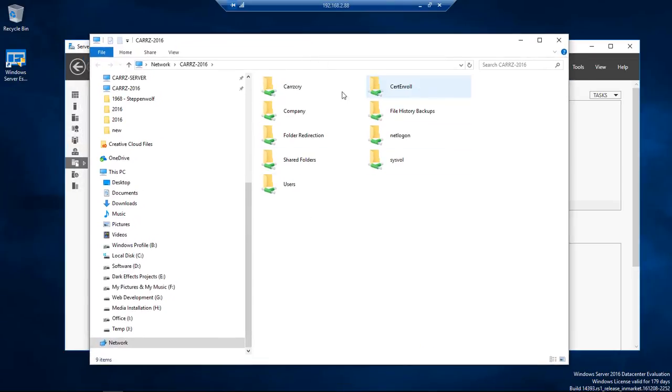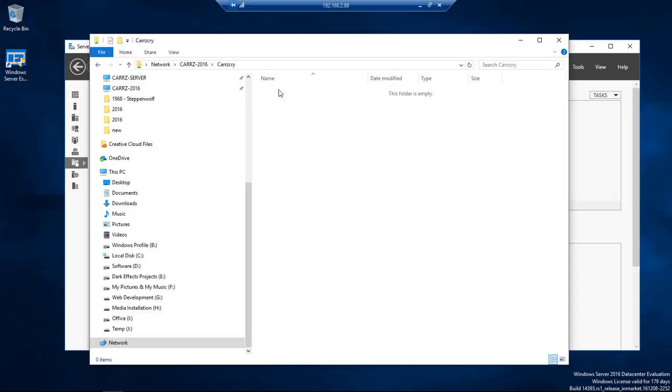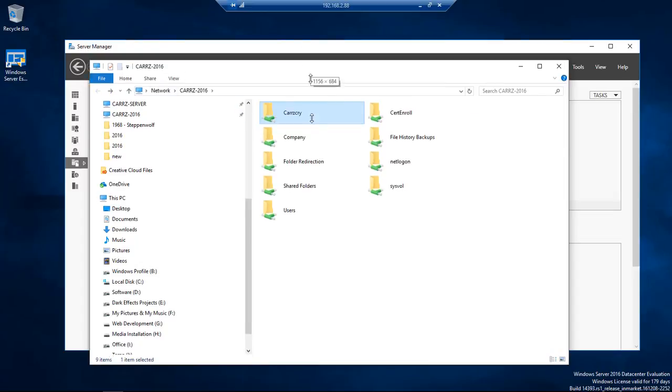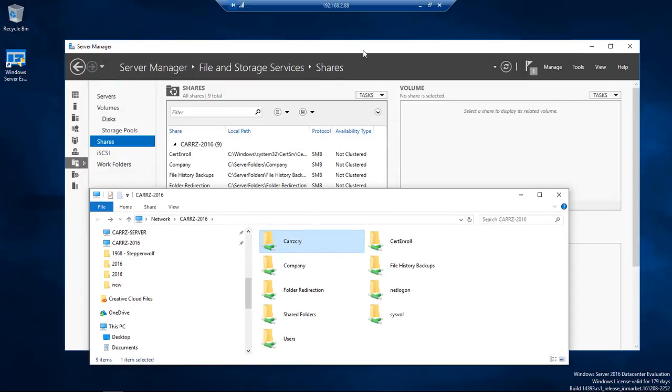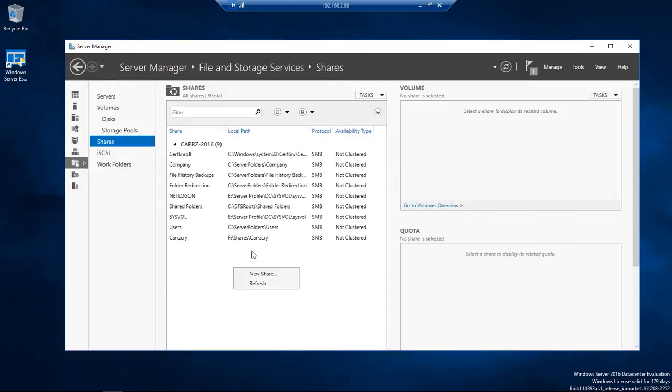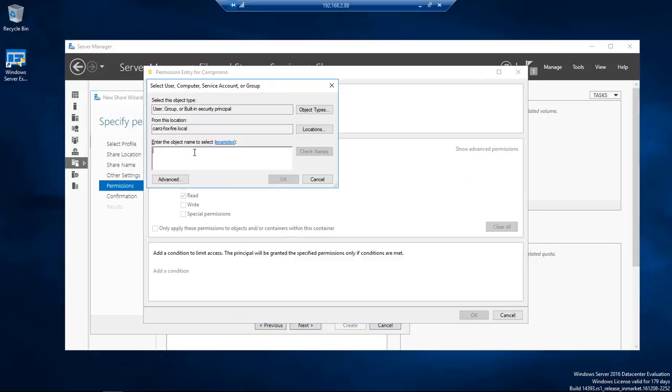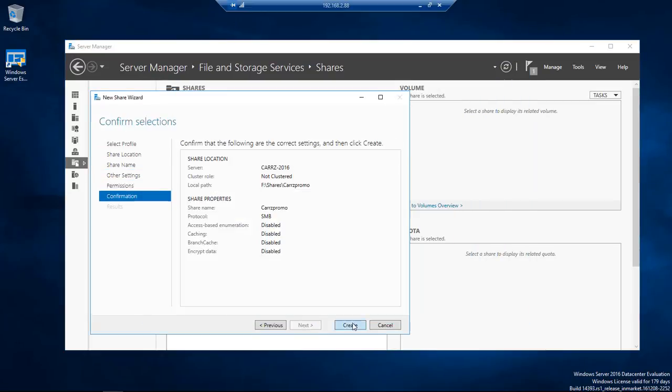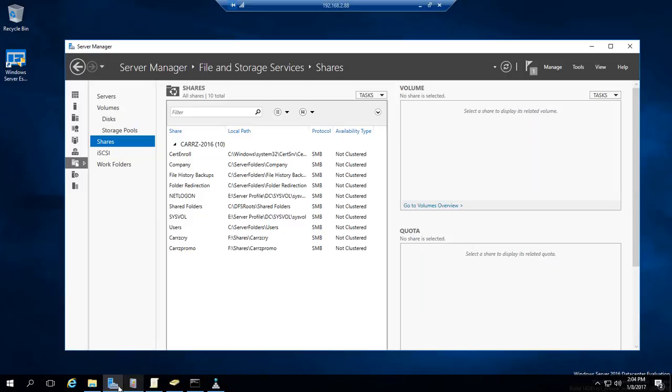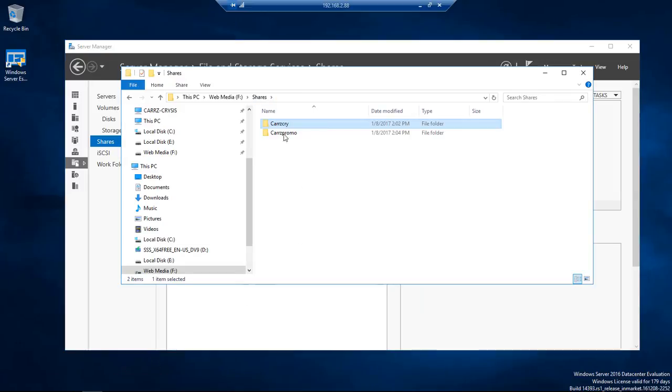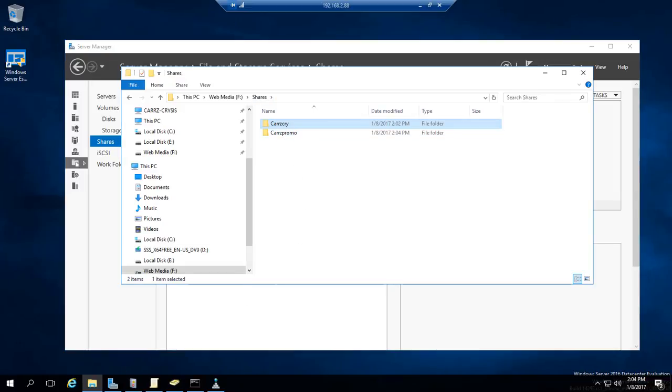This right here is all of the shares that are available. And so I can come in here and I can add in another share. Now if we come over here and we open it up we have two locations right here.